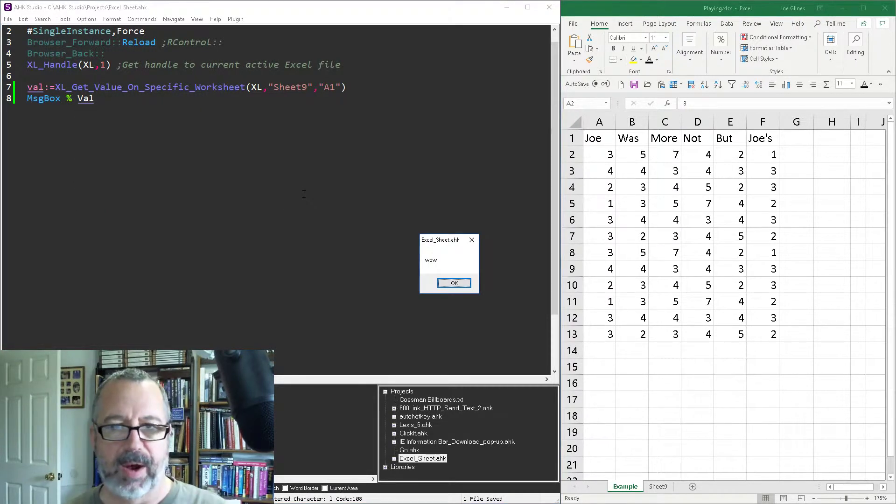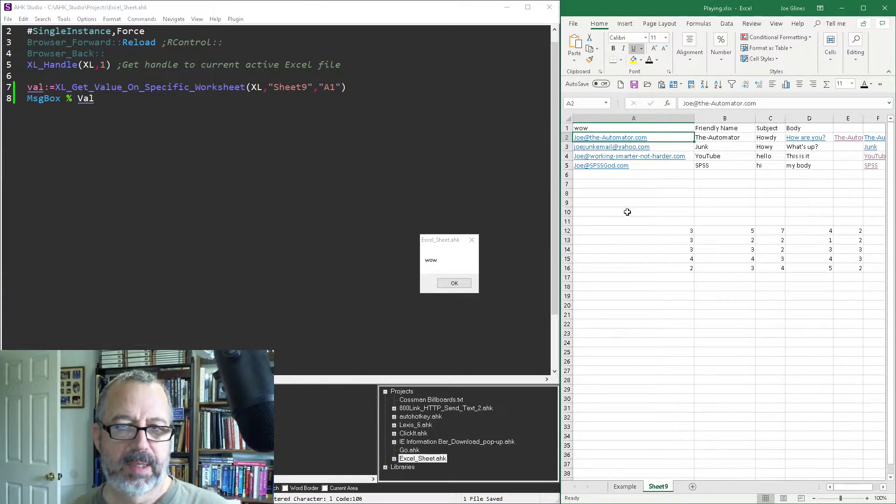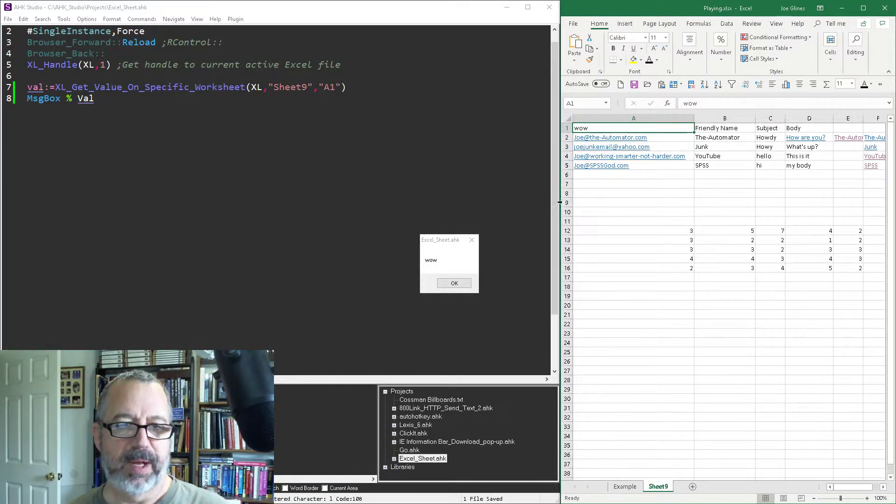It says wow. That's because here on sheet nine, that is what is in cell A1, right?